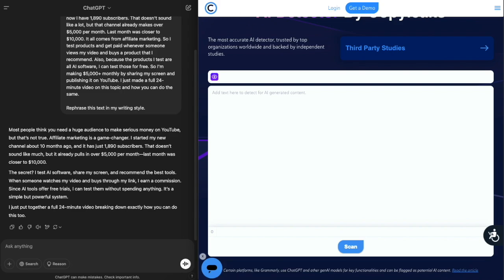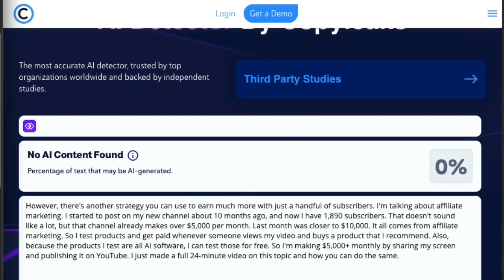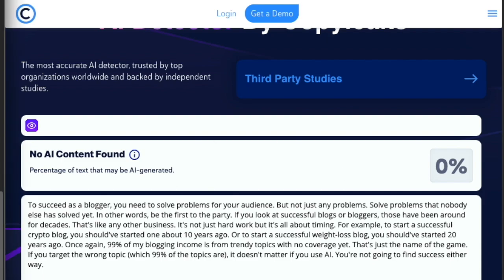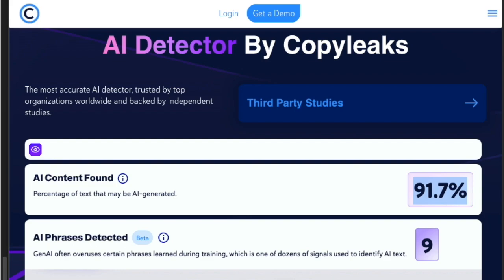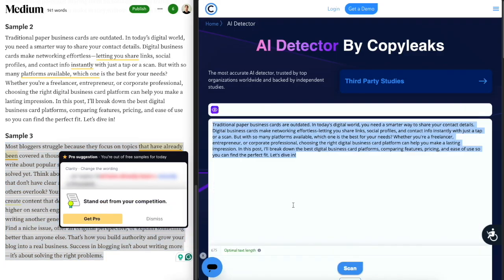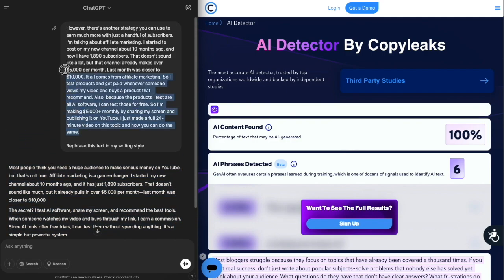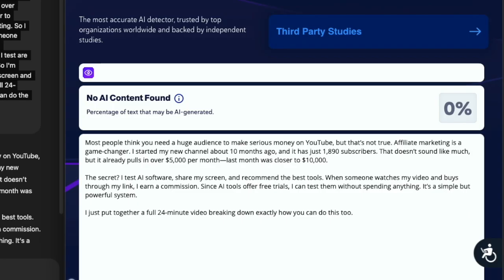Last but not least we have Copy Leaks AI detector. With the real human written samples it says no AI content found — correct for all three. Then with the AI samples, the first says most of the content is written by AI, the second says 100% AI written, and the third also 100% AI written. But when I give it the ChatGPT rephrased piece of text based on my real writing, it scans it and once again gives zero percent AI detected — even though this is entirely AI written content.